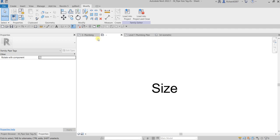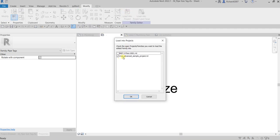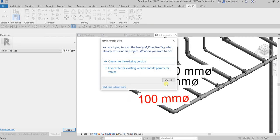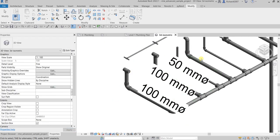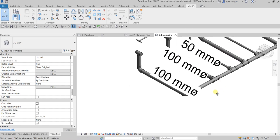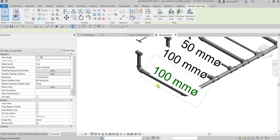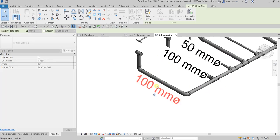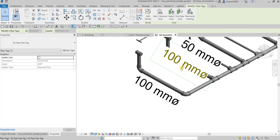All right, and then let's load it into the project. Load, and then make sure you override the tag that you have loaded. So just override it, and there you go. So it's now following the angle of your pipe, which is very useful, any angle.